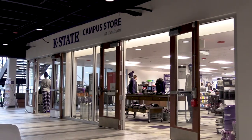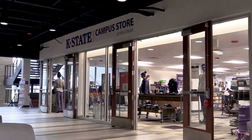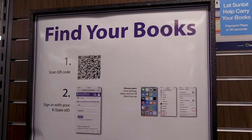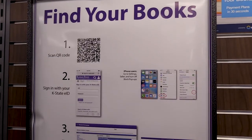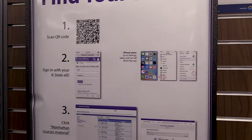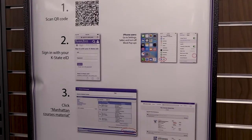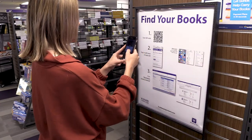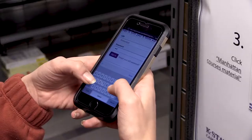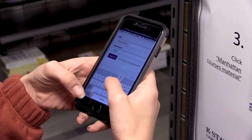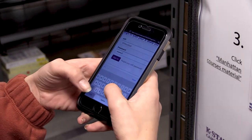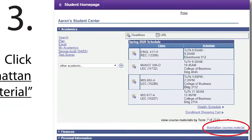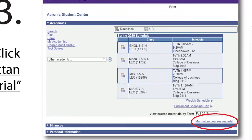The K-State Campus Store offers quick and easy solutions to find your textbooks. Scan the QR code on the Find Your Book sign and log into your KSIS account. Select the Manhattan Courses material link in the Student Center.